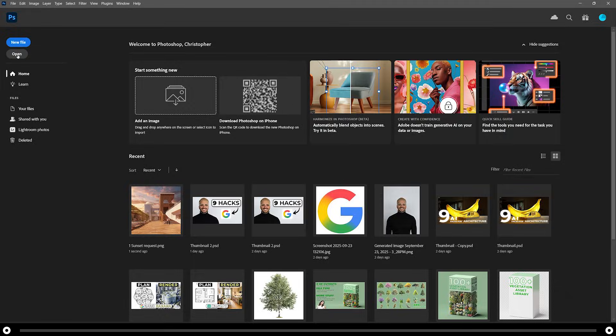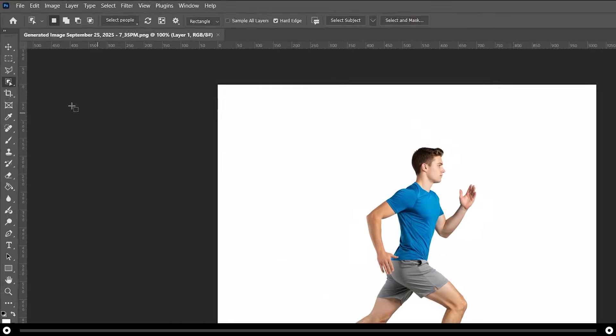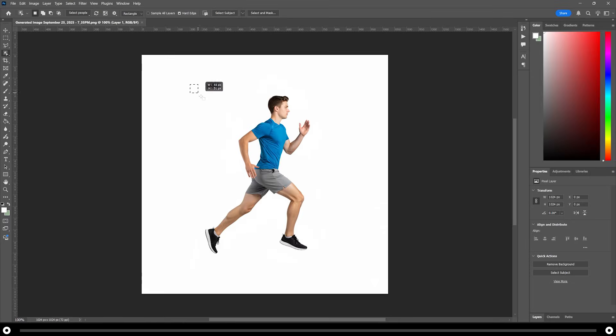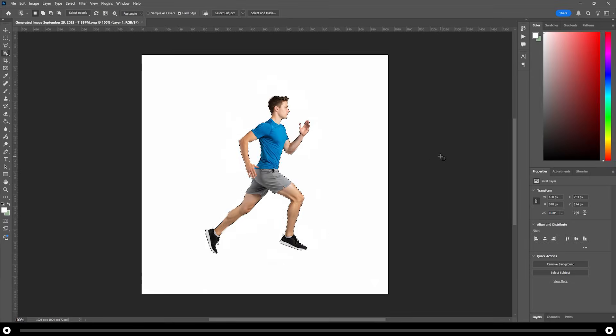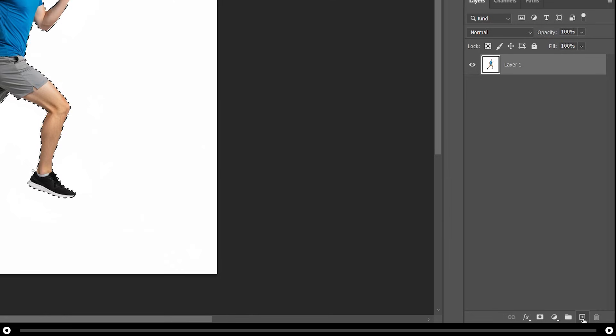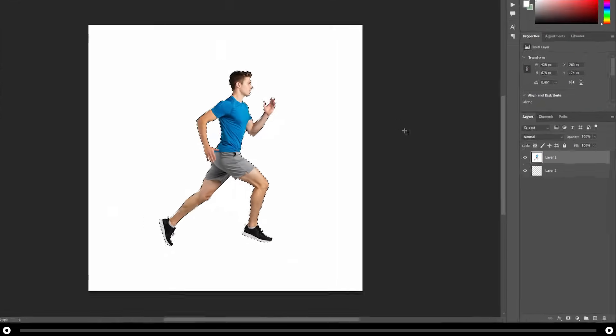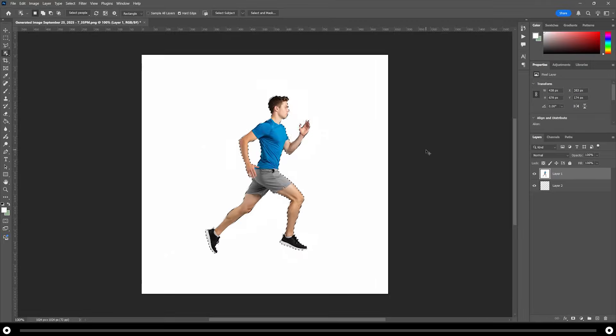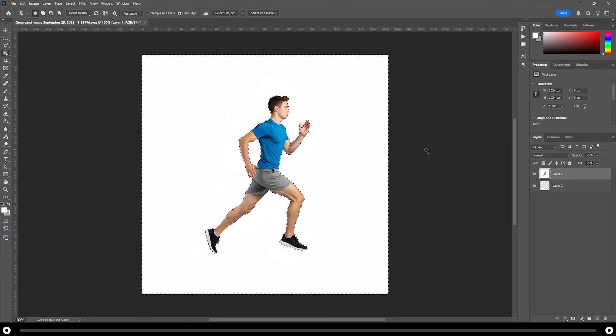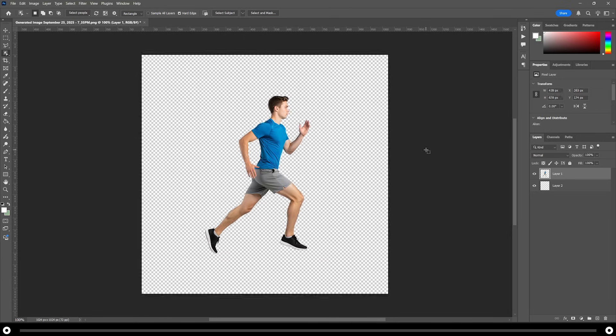In Photoshop, I'm going to open up the image of the running man that we created in Google nano banana. I'm going to use the object selection tool on the left hand side. Click and drag a box over him. In the layers panel, I'm going to add a new layer and drag it to the bottom. Select the layer with the running man. Hold ctrl shift and press i to invert the selection and then hit delete. Hold ctrl and press d to deselect everything. Now the running man is a png with no background.